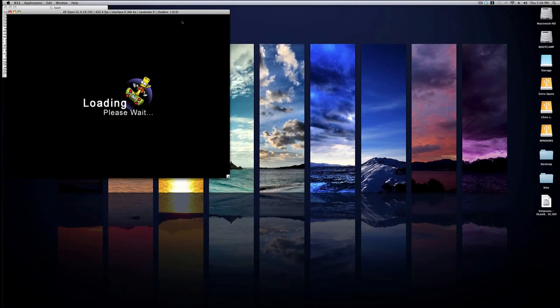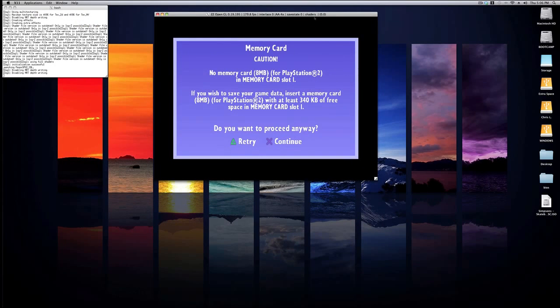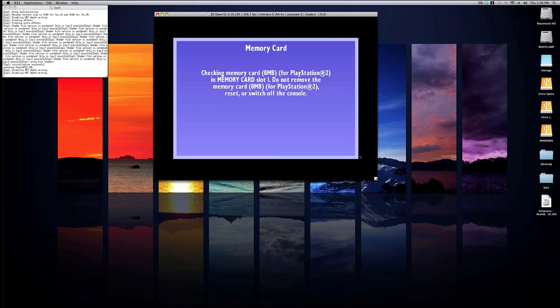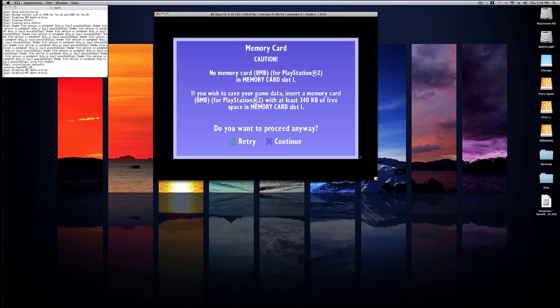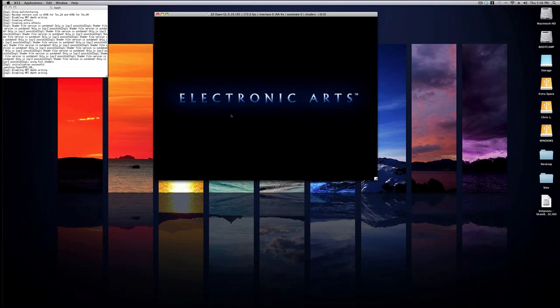It's going to open and now as you can see the game is running. I can't figure out how to get the memory card thing to work but I'll try to figure it out anyways. As you can see it's now on the loading screen, so it's going to take a while to load.